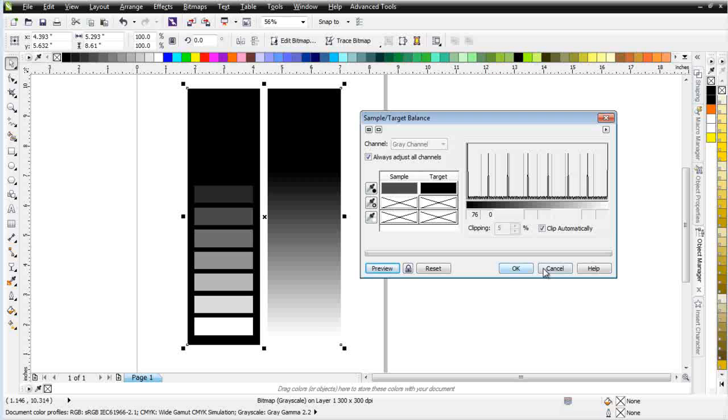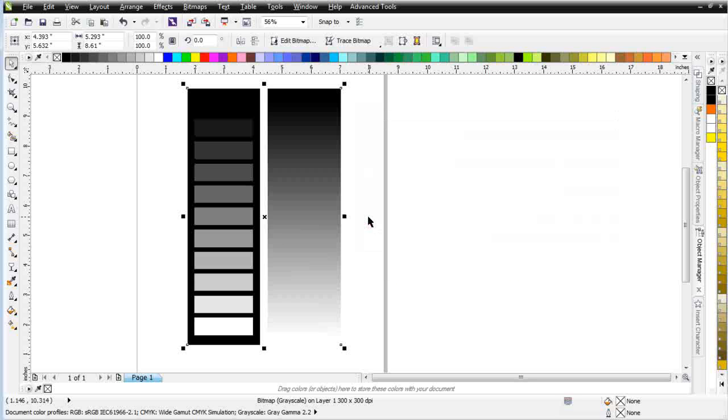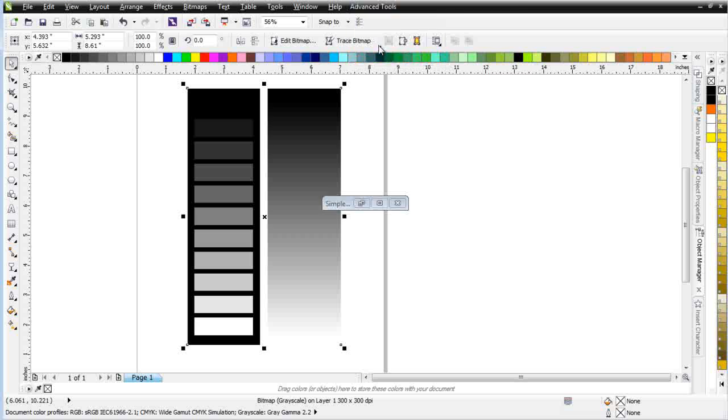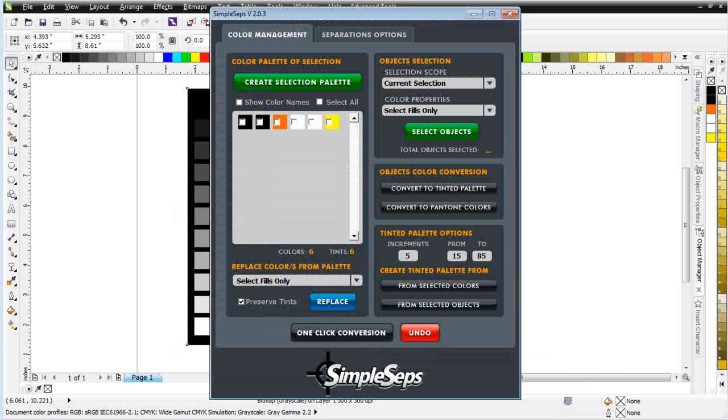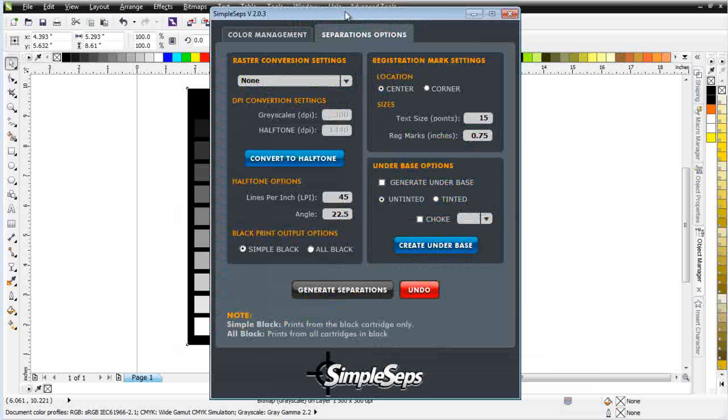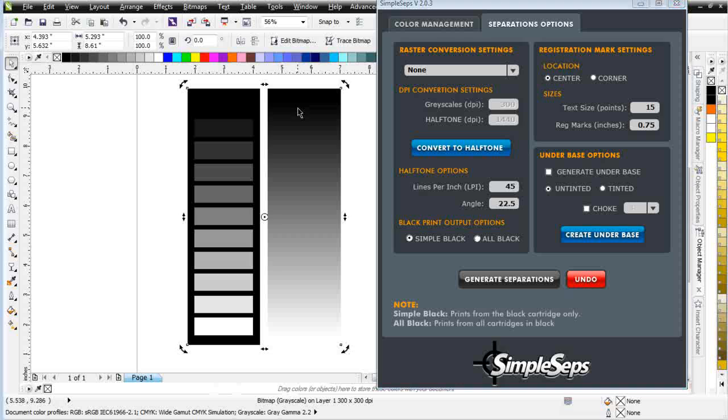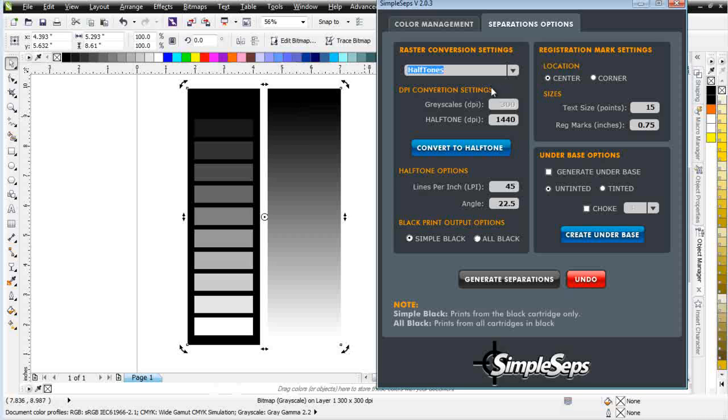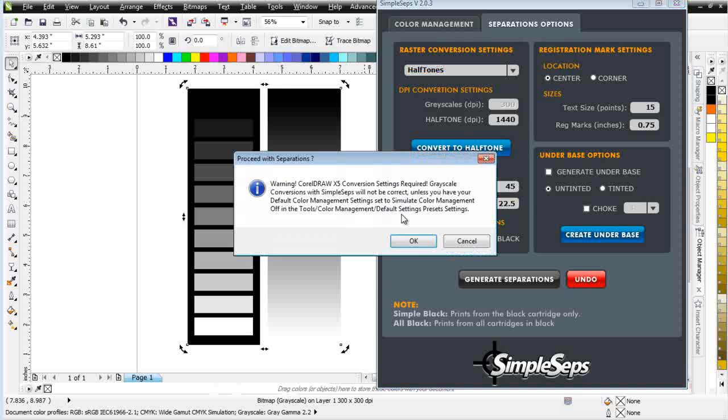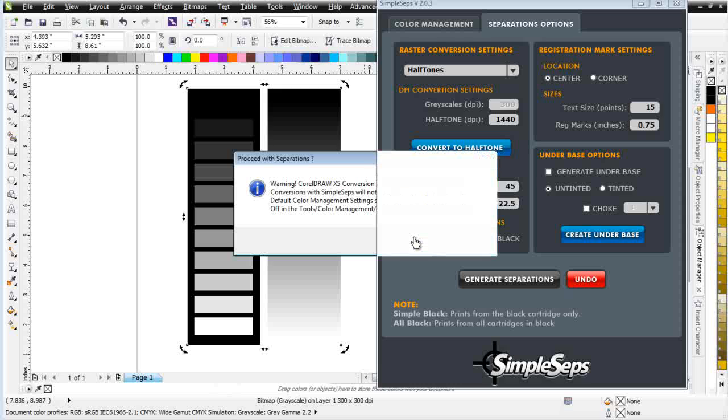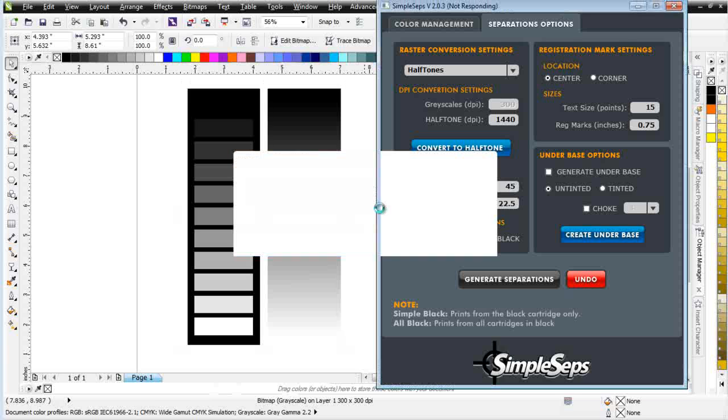One of the things you'll need to be aware of is the fact that when you're dealing with grayscales, and we'll take a look at this, and then we'll wrap. I'm going to go to SimpleSeps here. I'm going to go to Separations. I'm going to convert this to halftone. So, I'll go up here, and we'll go to halftones. I'm going to go with 45. I'll go with 22.5, and I'm just going to click on Generate Separations, because if you have any color that you want to be solid black when you're dealing with raster, when you're outputting your separations, it's not. It's going to come back with halftones.